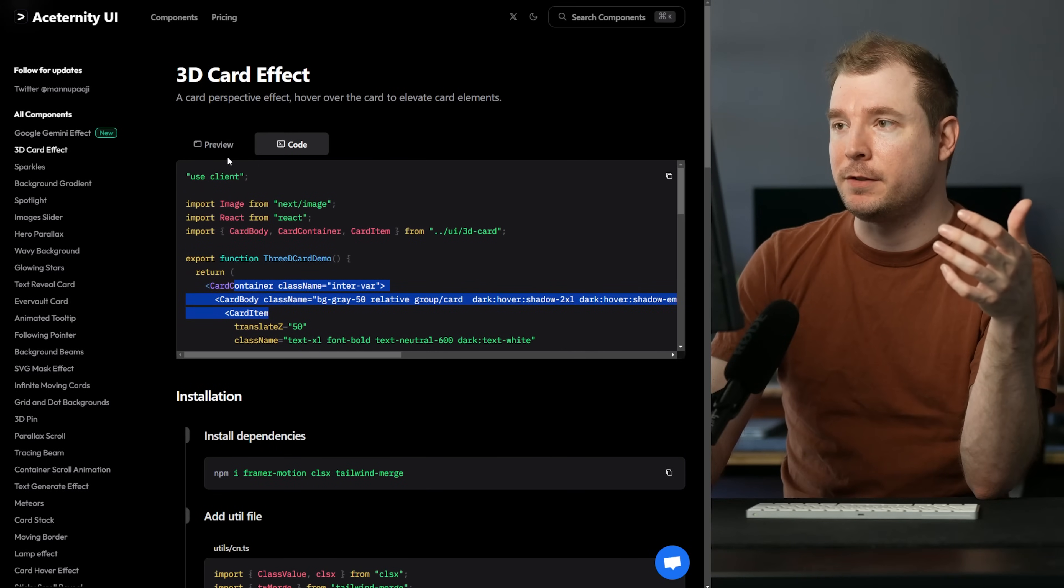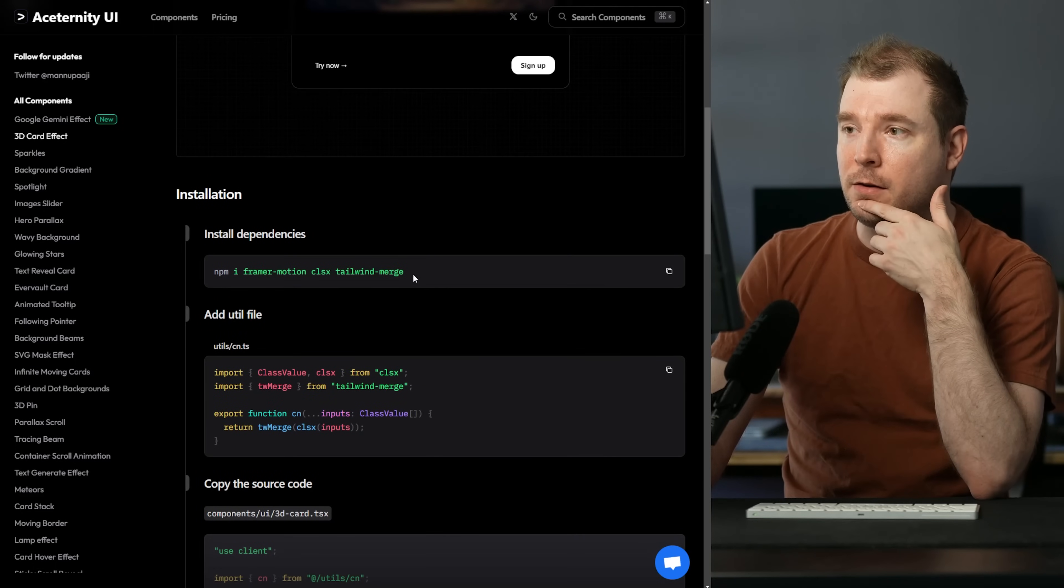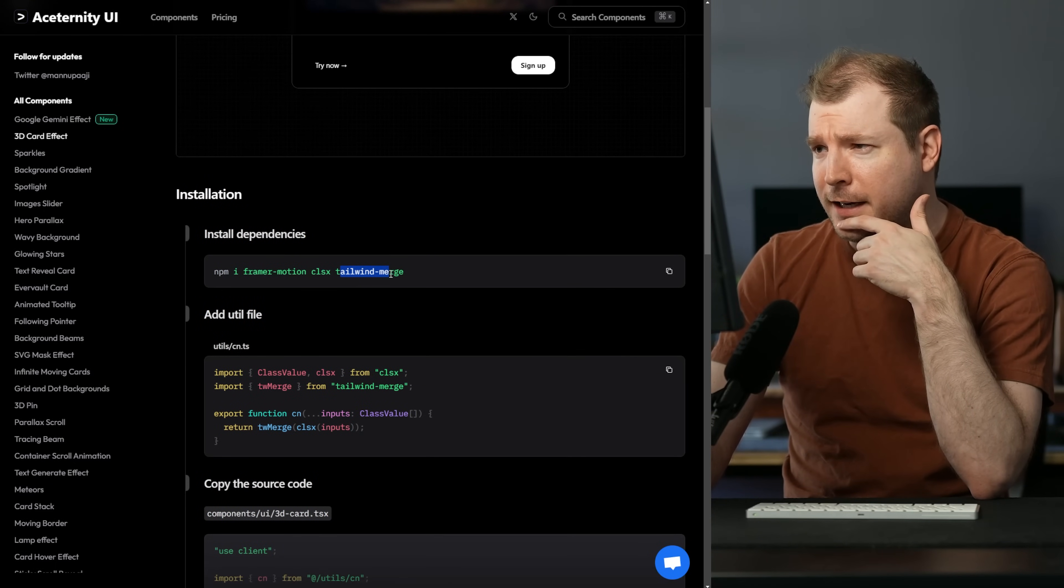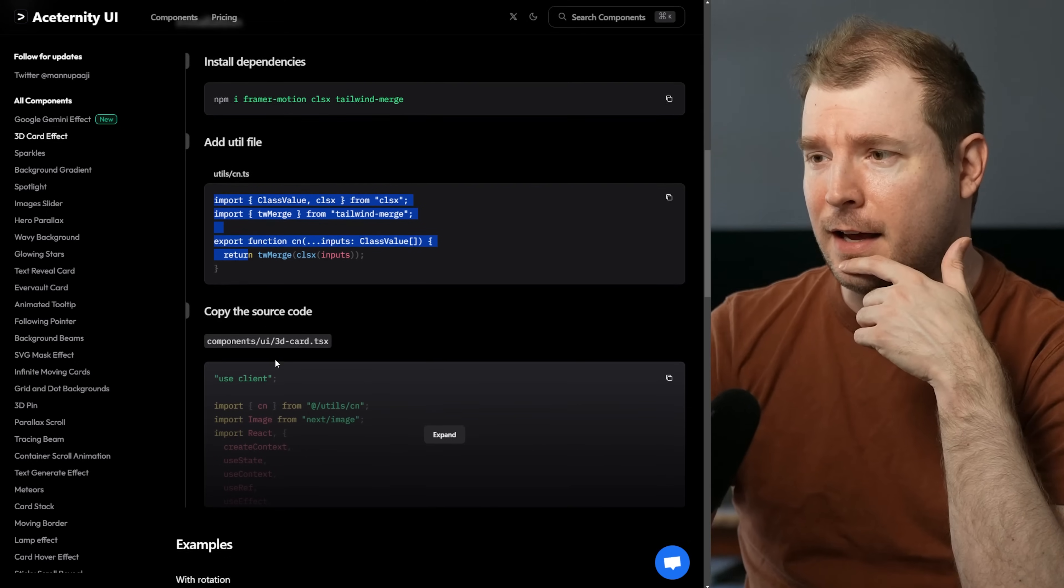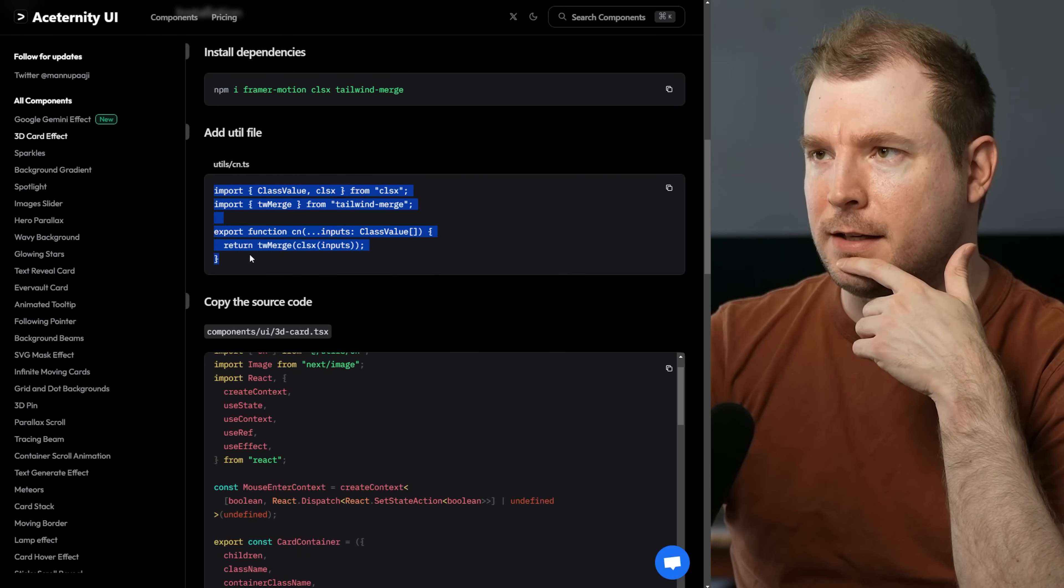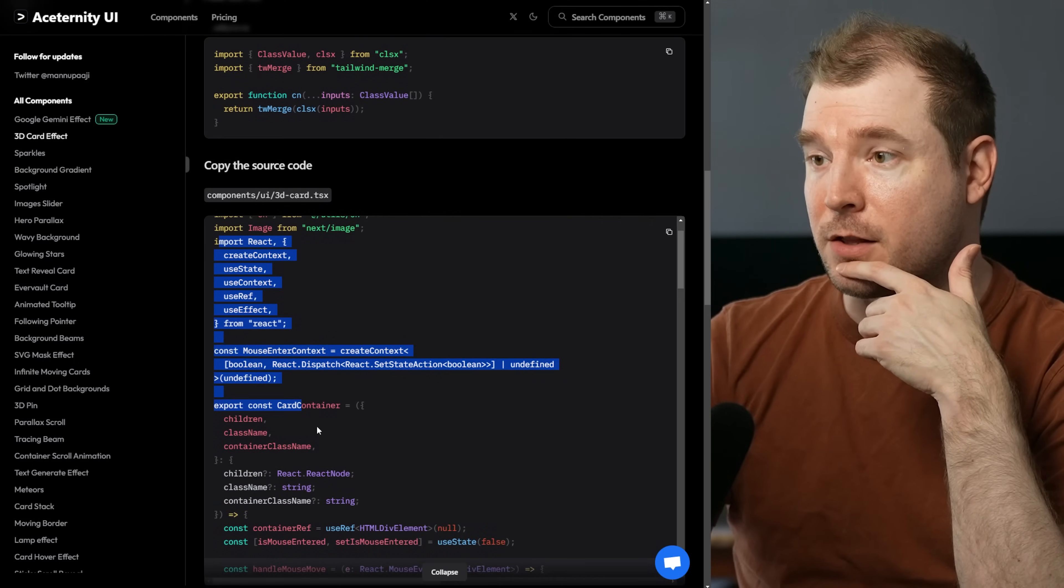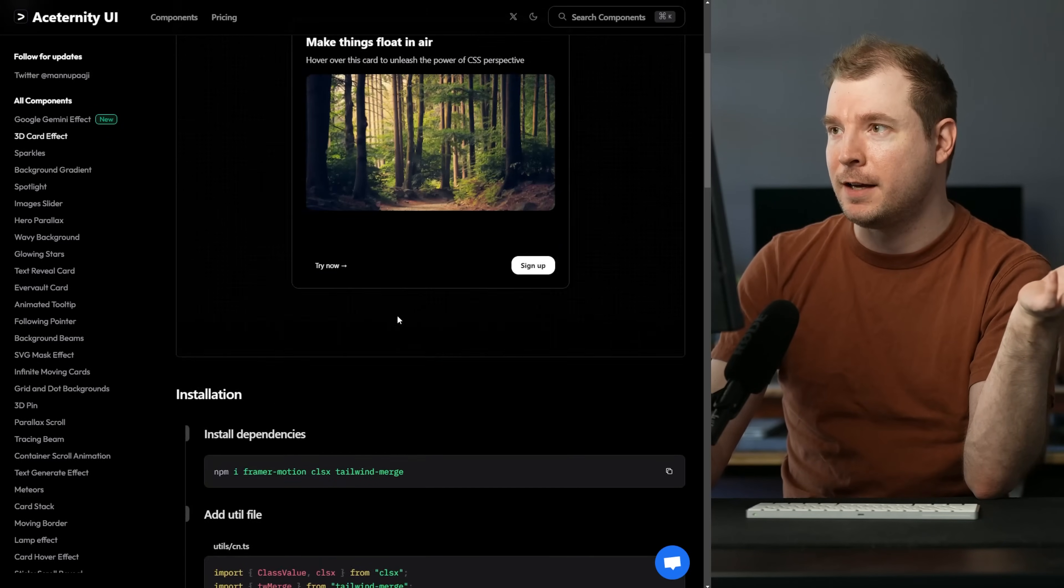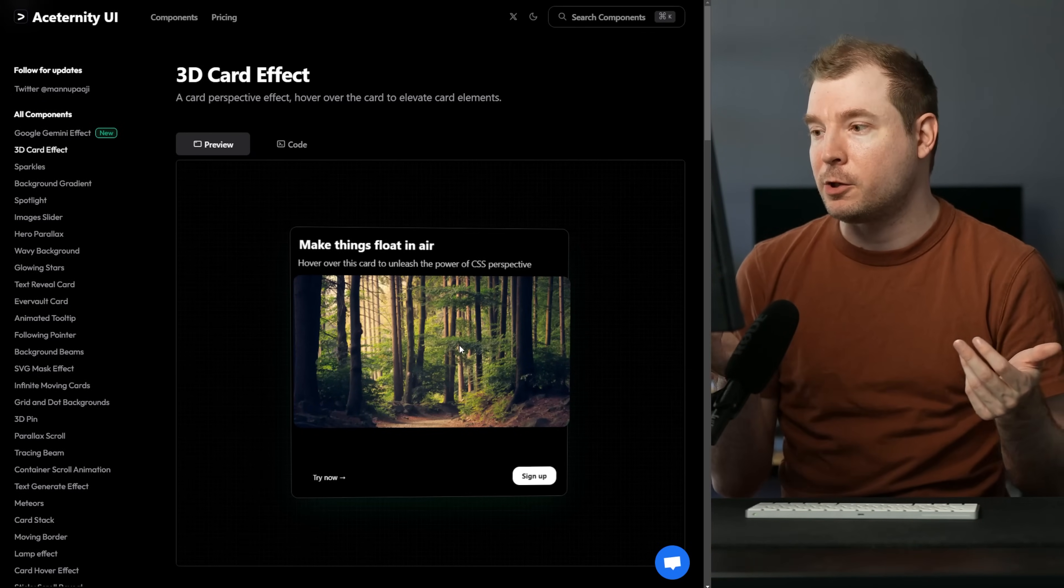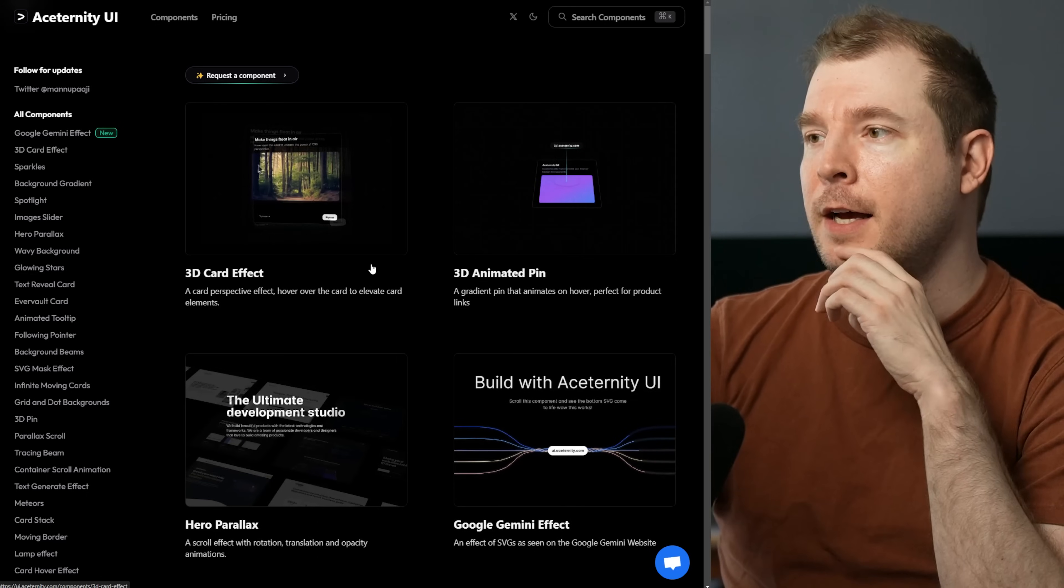While this component's great, if I scroll down here all I have to do is install like framer motion, tailwind merge, and add these two components in. So it's this cn.ts file and this 3d card, and then I could replace it with my own components. But this is a really cool component and it's way more interactive than just a regular box.